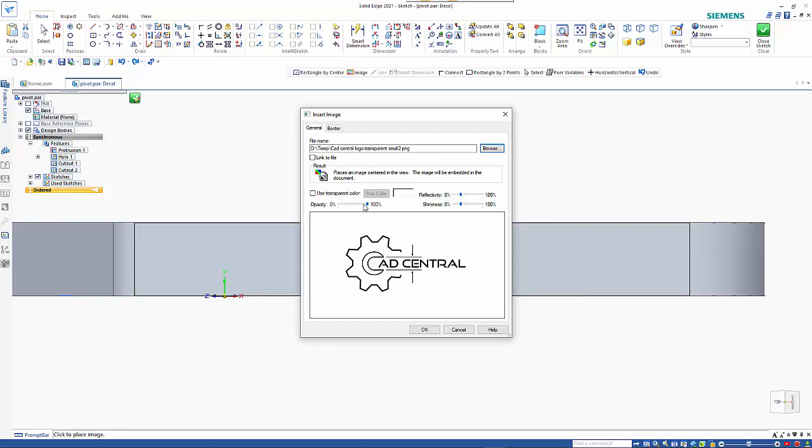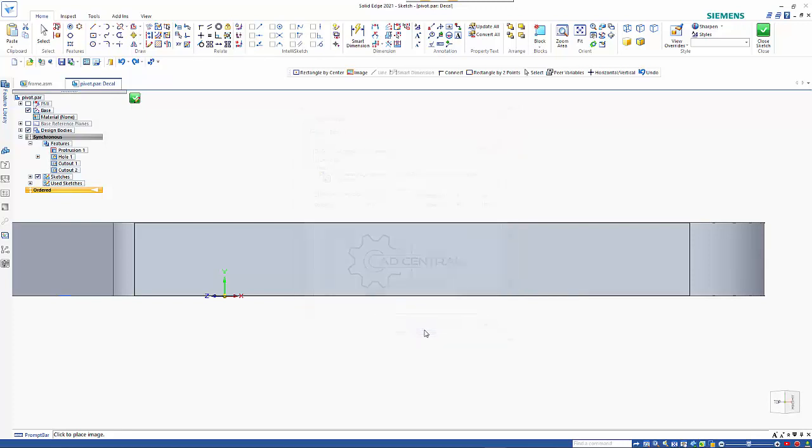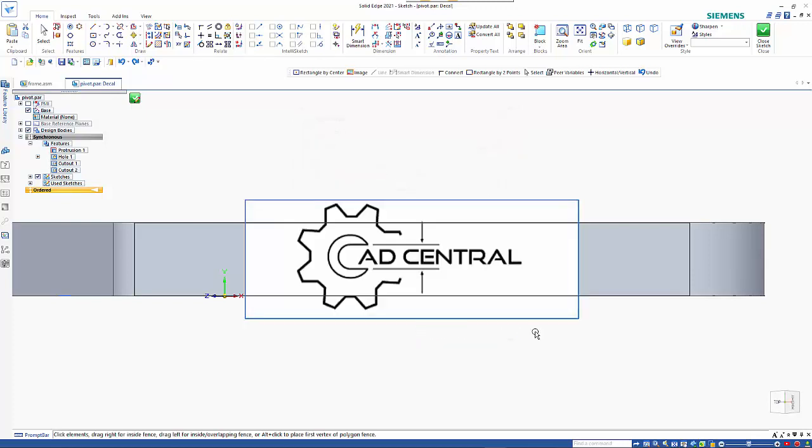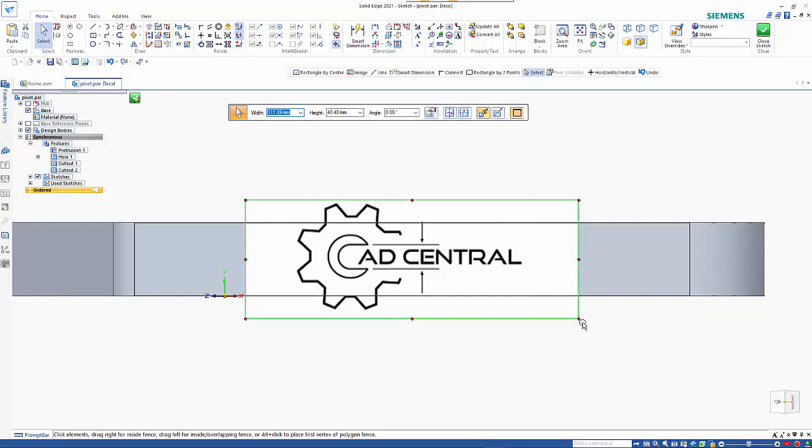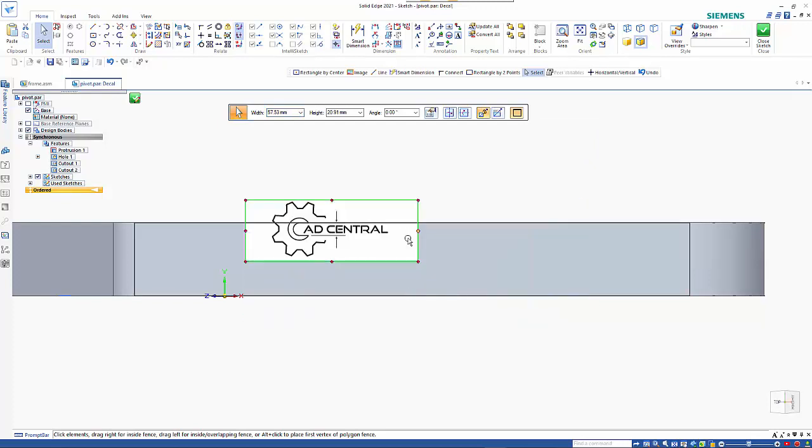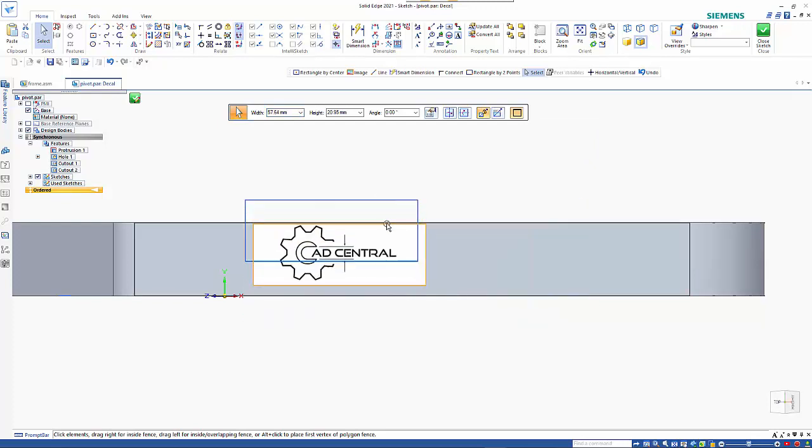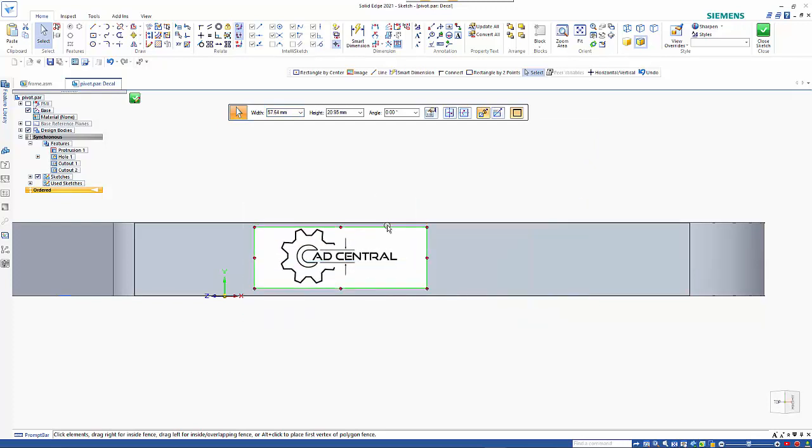It will give you a preview in here. You can specify opacity, have it linked to the file so the file updates automatically. When you go okay, you'll see that you got your normal handles. I've got it set to keeping the aspect ratio, so if I pick up on a corner, it's just going to position it. And you can pick on the edge to drag it around.